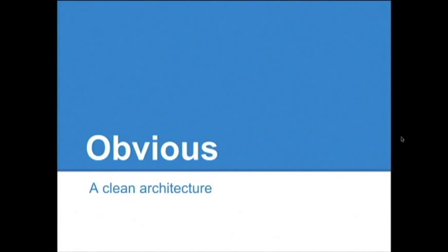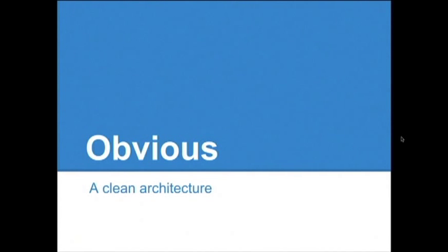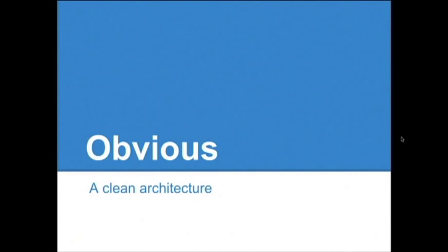Hello, and welcome to my presentation explaining the Obvious Architecture. This is an introduction video, so I will explain the high-level concepts and a short demo of the Example app. In a later screencast, I will explain the Example app in more depth and show you what it can really do.